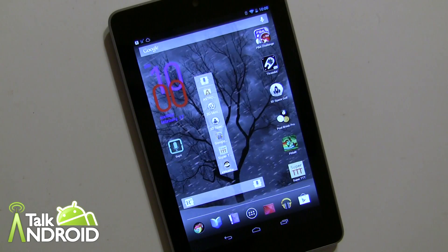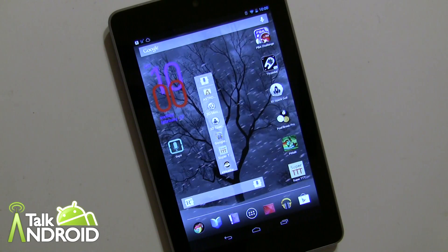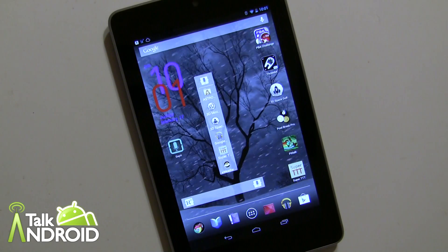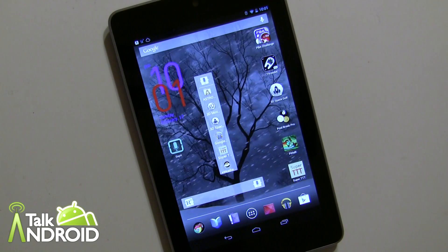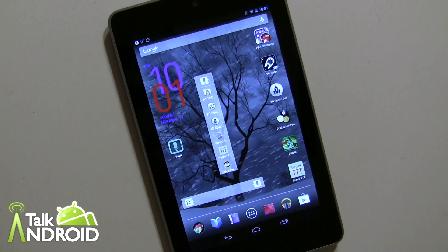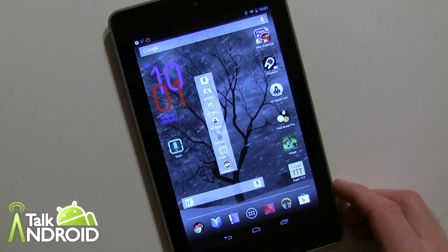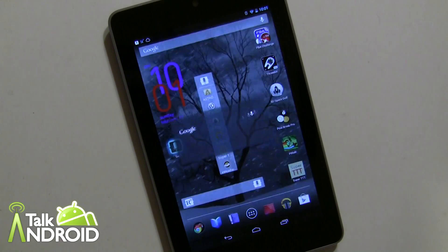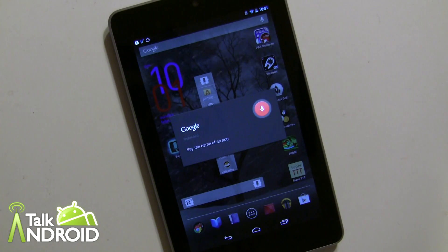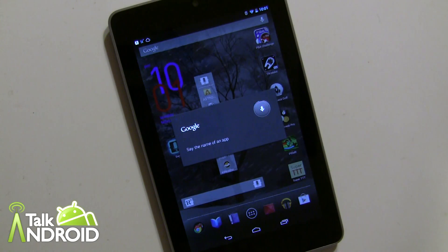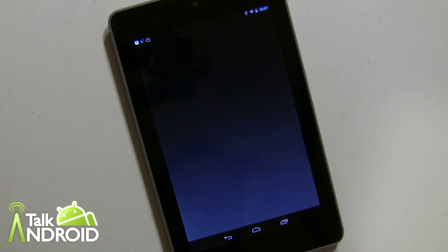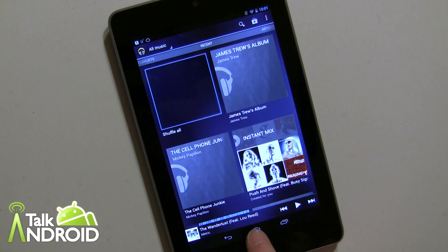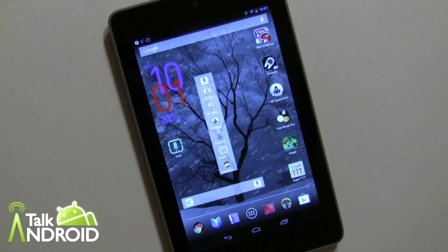All you have to do is just say the name of the app, but the interesting thing is you don't have to say the full name of the app, which is really cool. It can just be a partial. We'll start out simple — I'll just say 'play music.' Play music — and right away Google Music opens up.